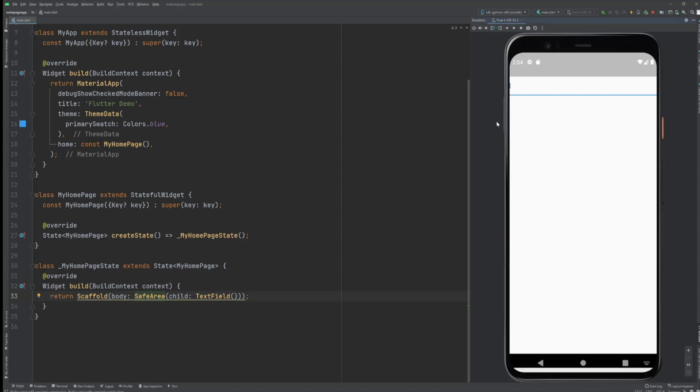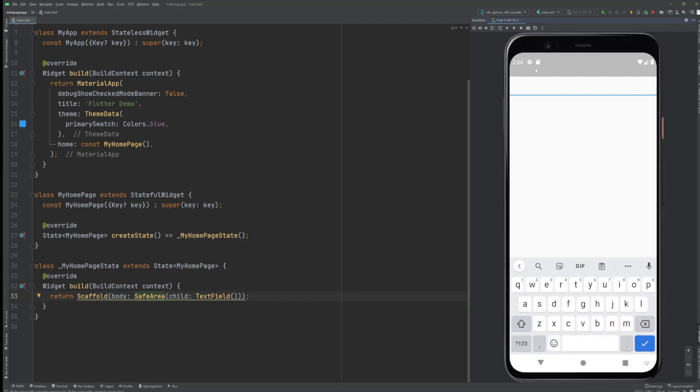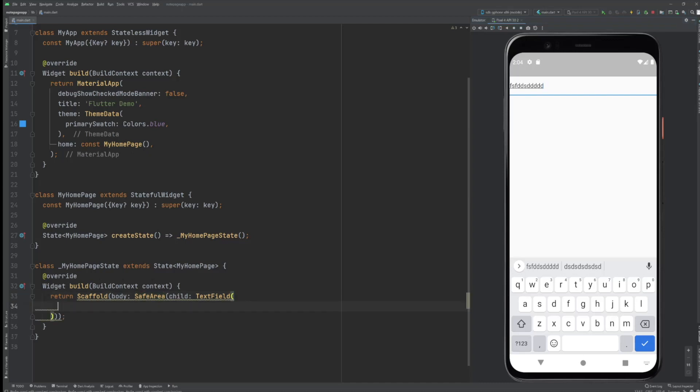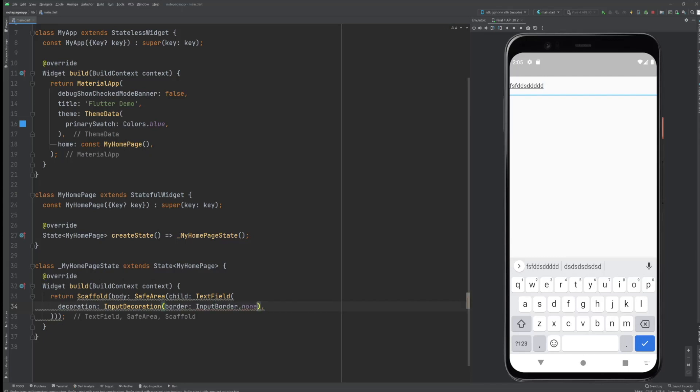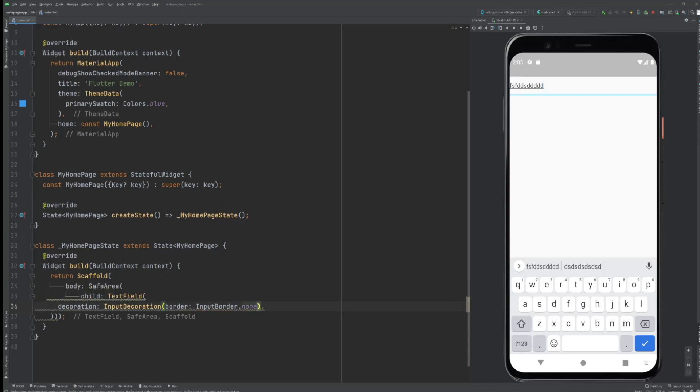We got a text field right now, we got the safe area, you can enter text but I don't want this border actually, it doesn't look that great for this app. So inside the text field we can go with decoration and we're going to do an input decoration, and inside this we can define border with input border to none. Perfect, let's have a look, there we go, no more border.